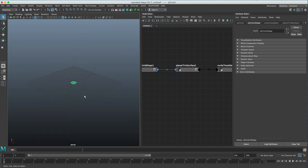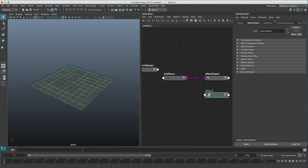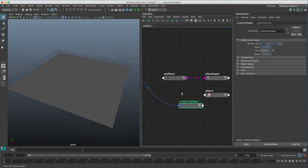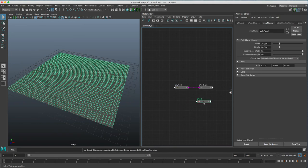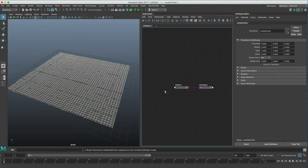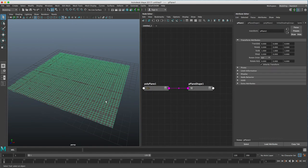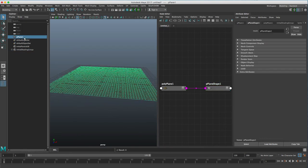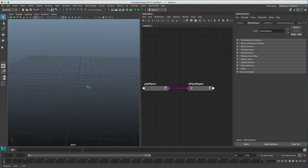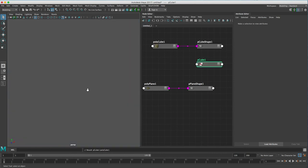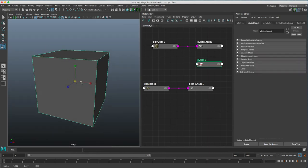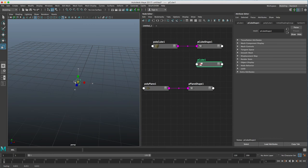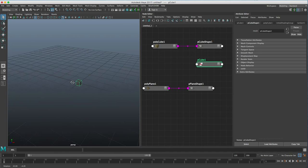I'm going to start off with a plane — this is our polyplane — and I'm going to increase the subdivisions on there by 50 by 50. I'm also going to create a cube, and that's going to be my little instance object. It's way too big for what I want, so you want to scale it down to approximately the final size of the cube that you want to have instanced.